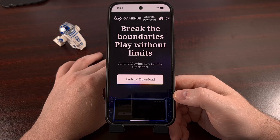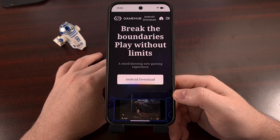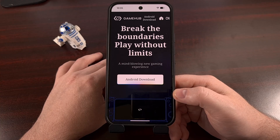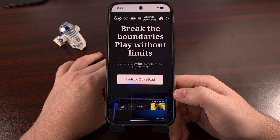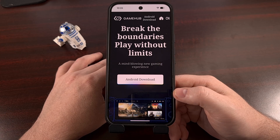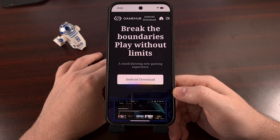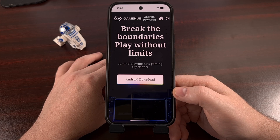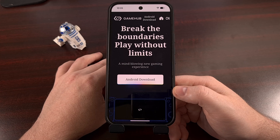Have you been hearing a lot about a Windows emulator for Android called GameHub? It actually used to be called GameFusion, but that was renamed shortly before its performance really started to ramp up. Today I'm going to show you where to download the official APK file for the GameHub application, and then follow that up by showing you how to install it on your smartphone or tablet.